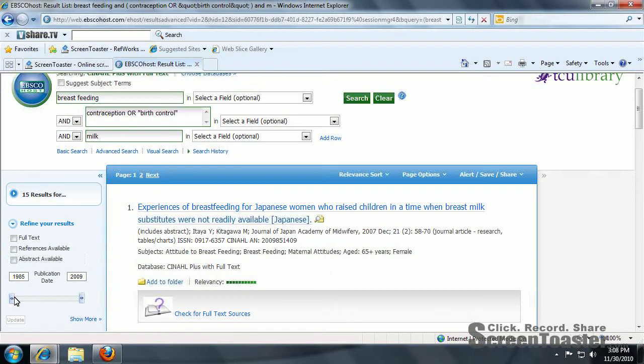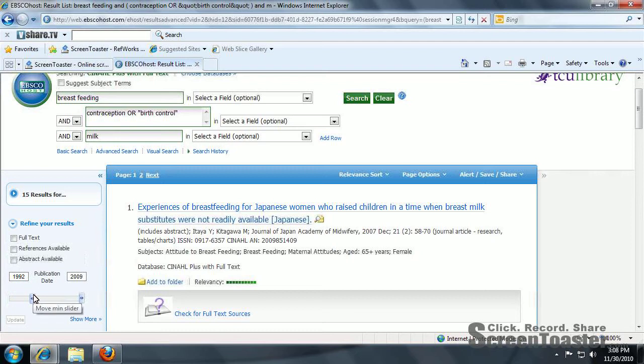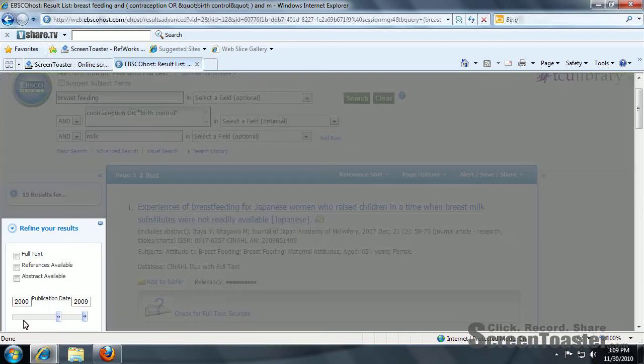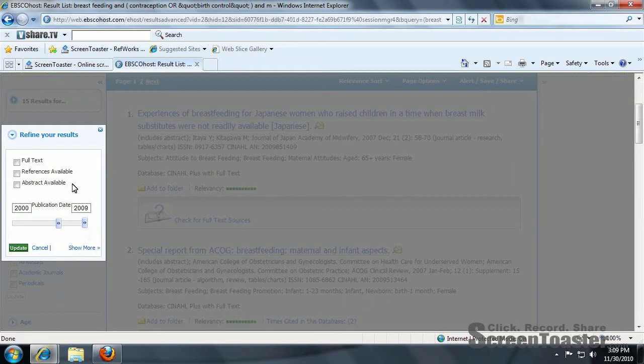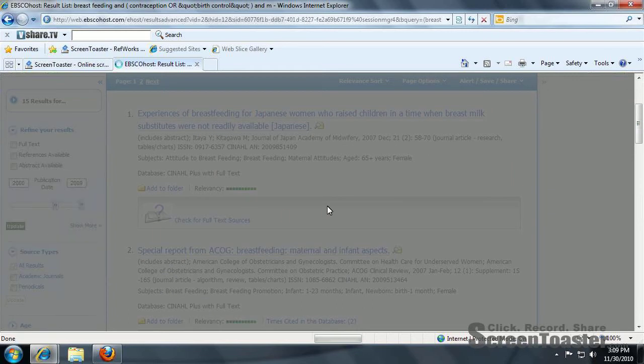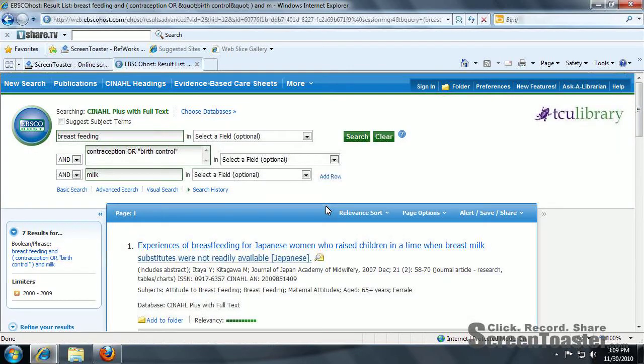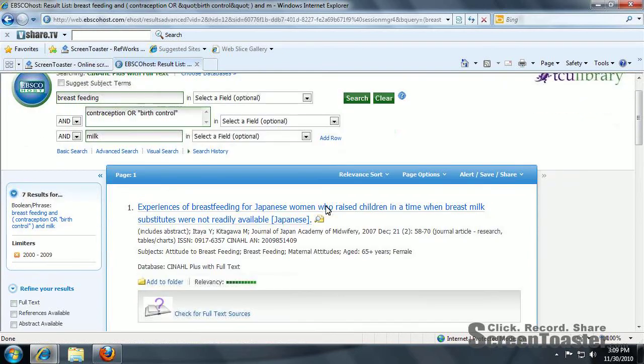Now, I mentioned earlier that you could change the date here. And it's just on a sliding scale. We're going to change it to the last decade. And just click update. Brought us down to seven results.